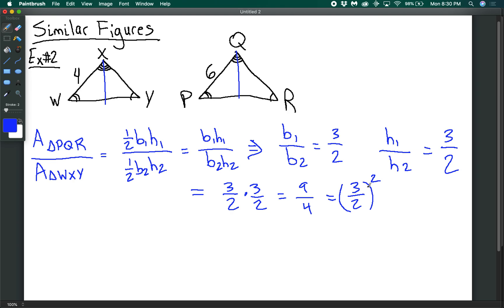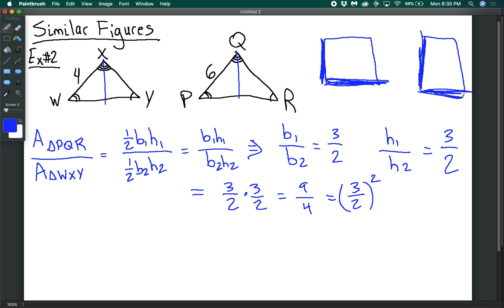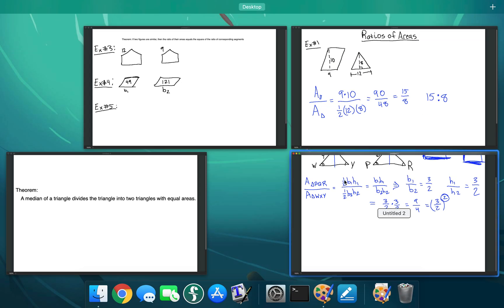This is a really cool result. Think about it with squares: if each side of one square is proportional to the corresponding side of another square, you'd expect the areas to be proportional too — but not by the same ratio. Because area involves multiplying two dimensions together, the areas aren't proportional by 3/2 but by 3/2 squared. This leads us to a theorem about similar figures.